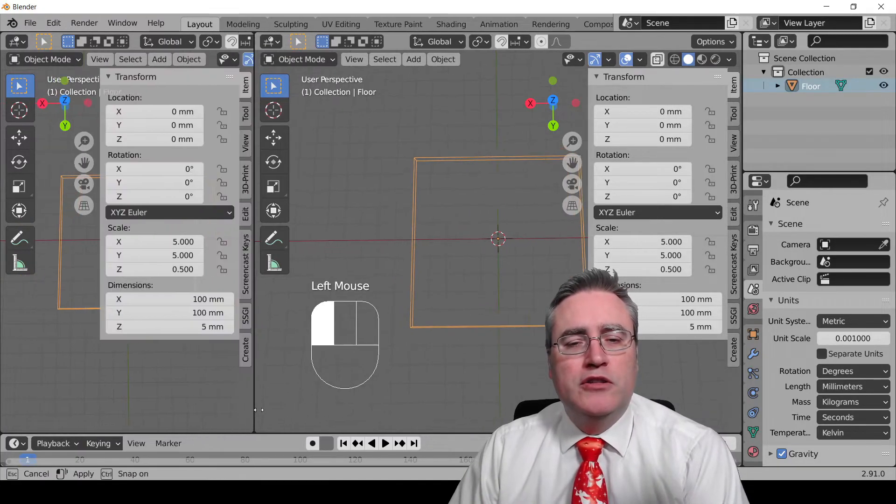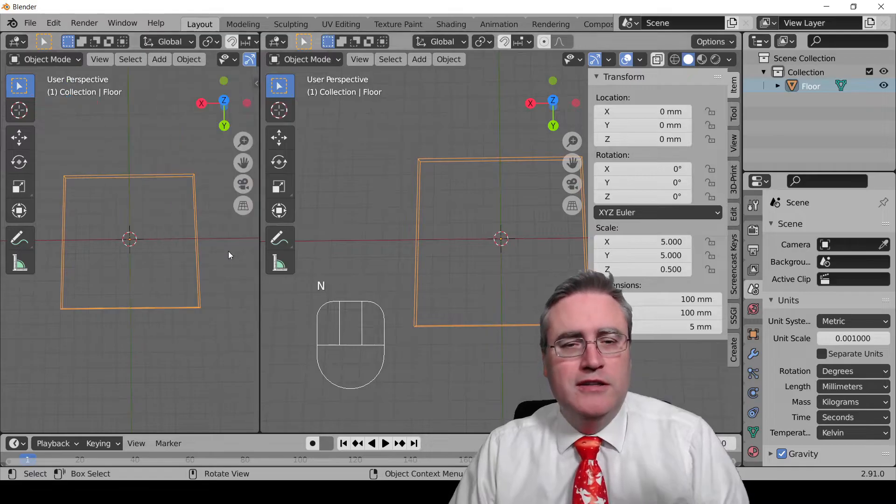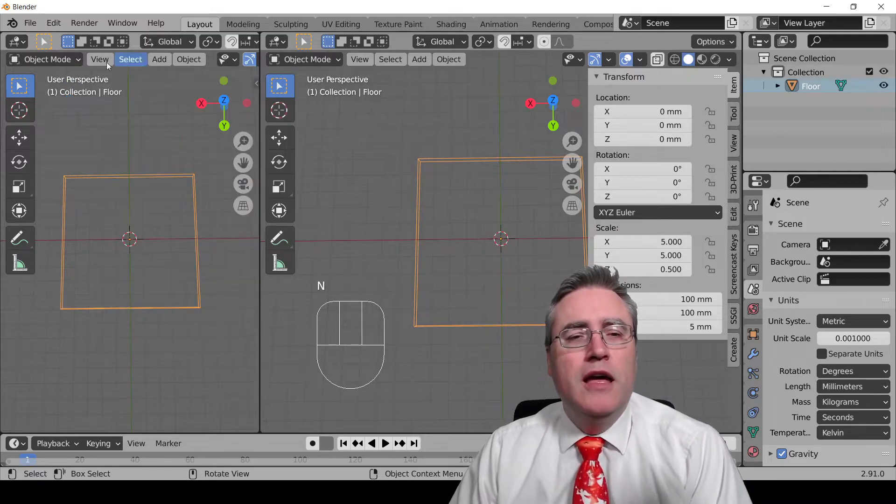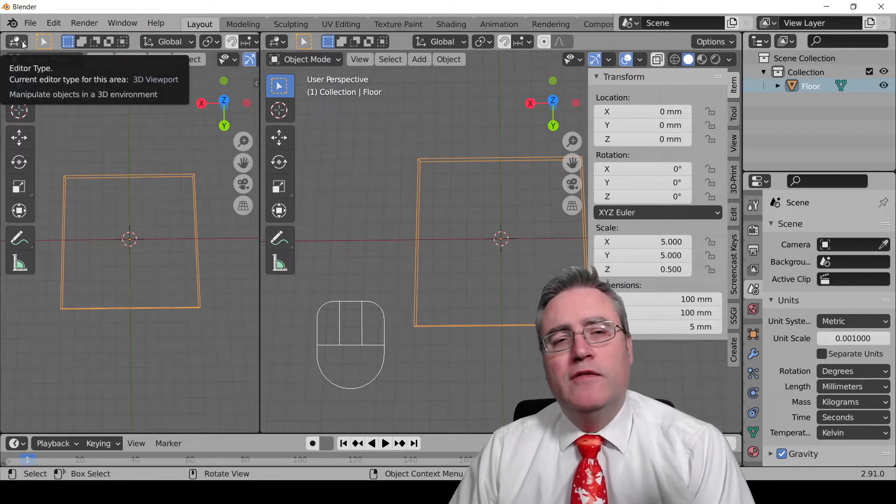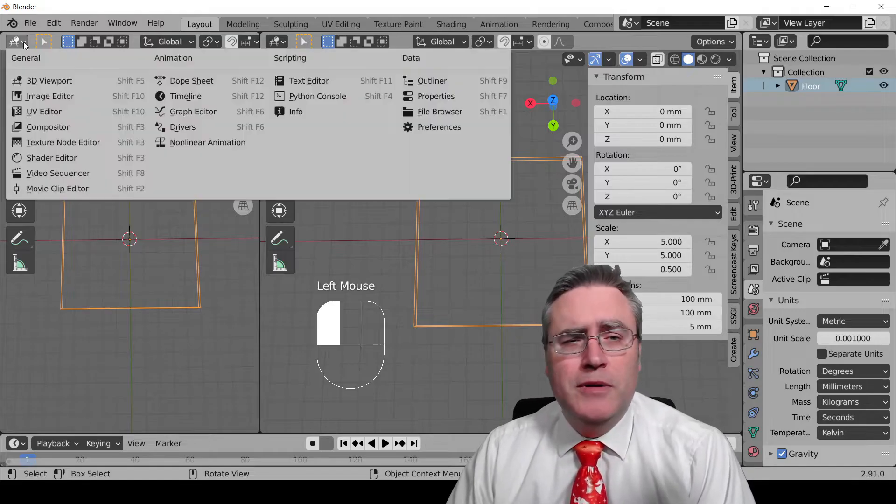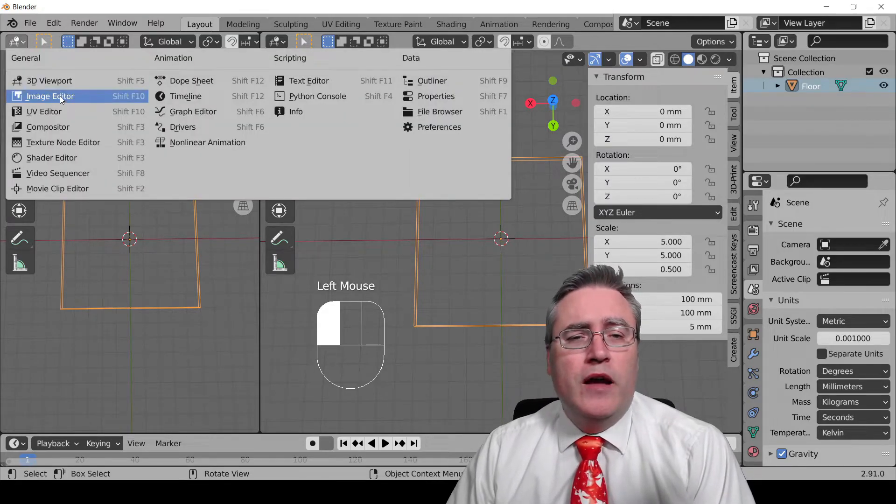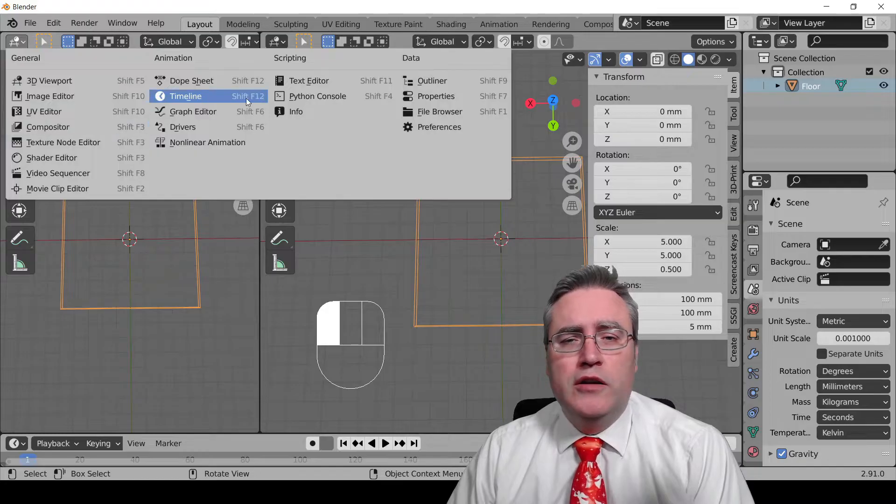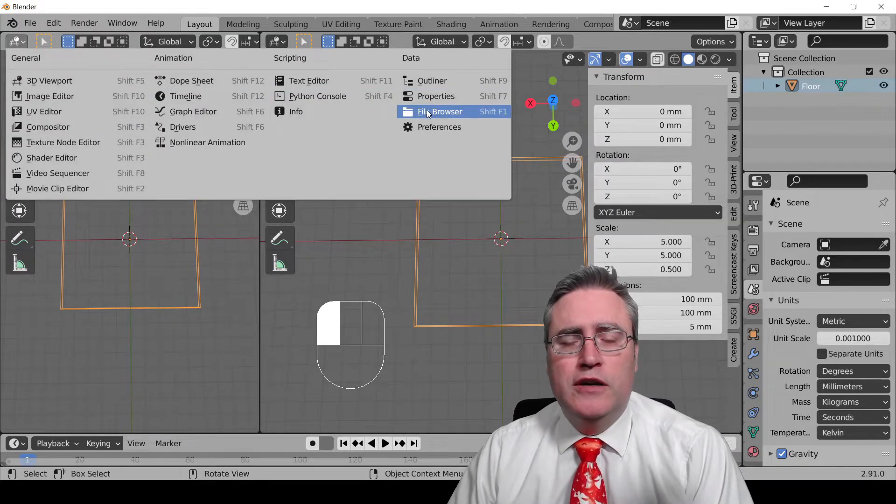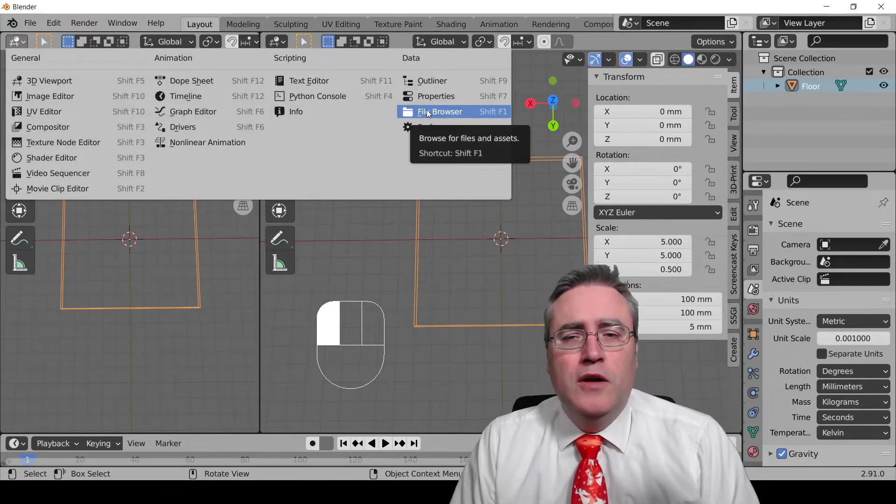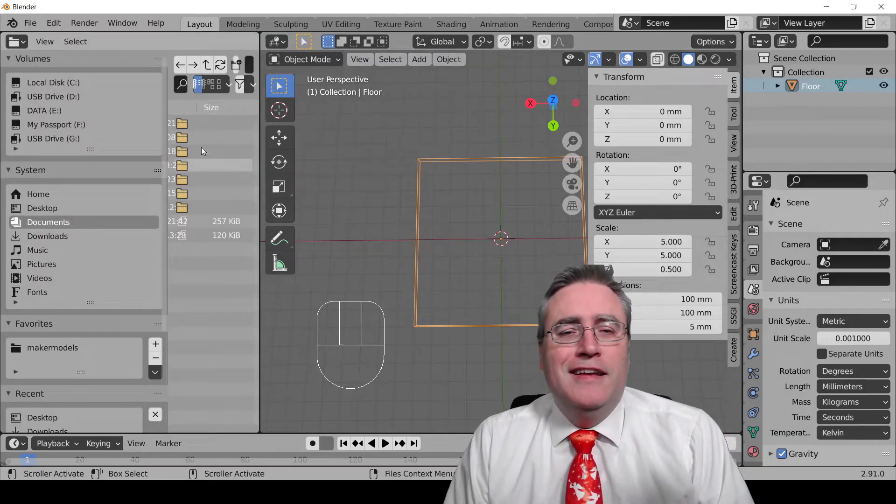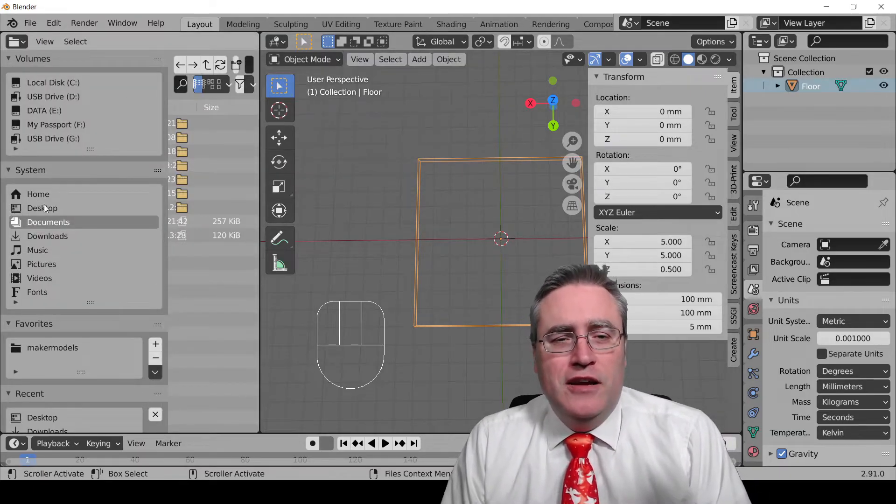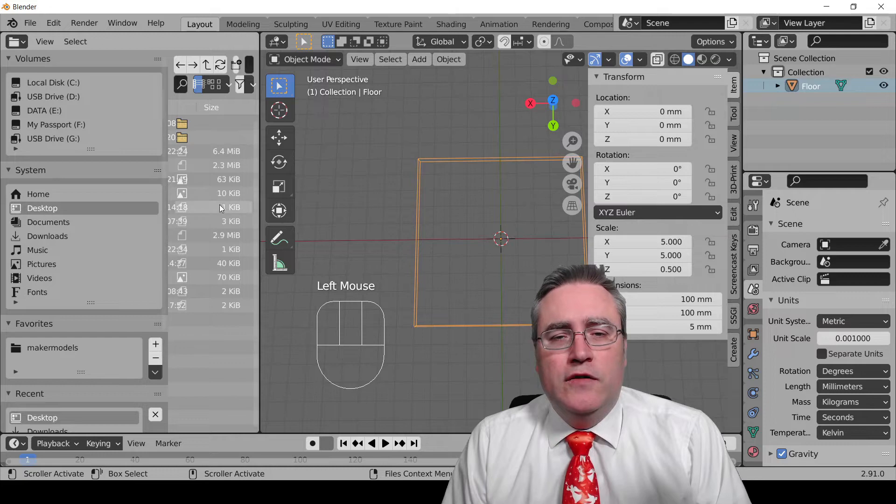But I want you to take that left side window. I'm going to make mine just a little bit bigger and close the properties panel on this side. But in the upper left of that, there's a drop down that says editor type. And if you click it, I want you guys to choose on here a file browser. There it is on the far right side of the menu. File browser right there.